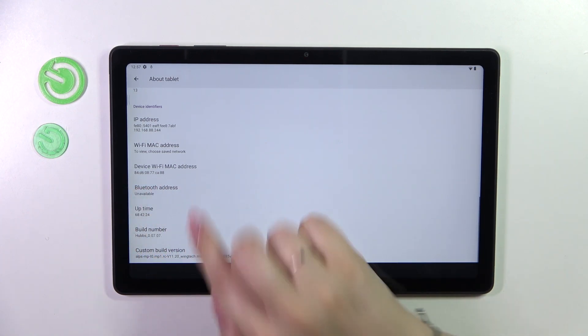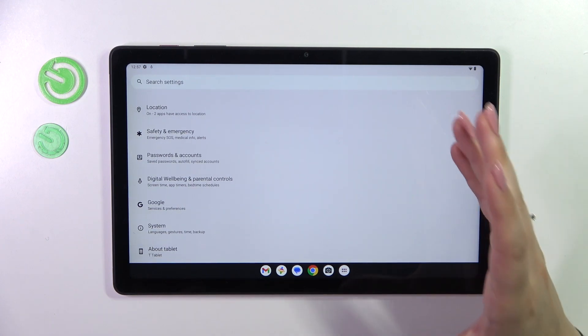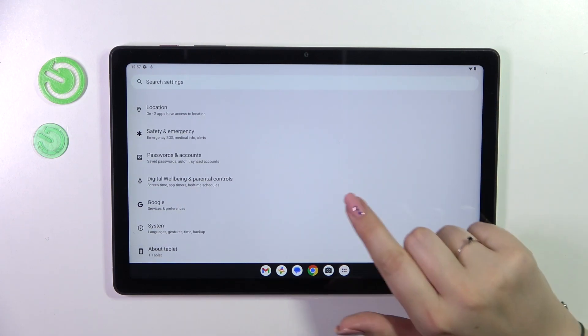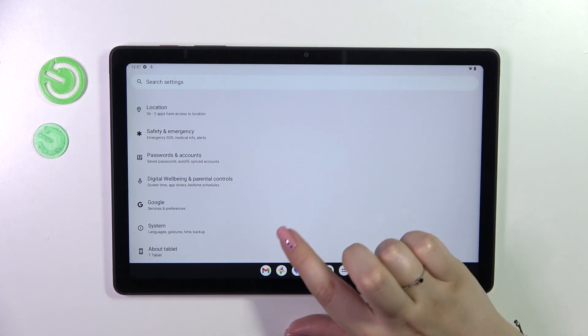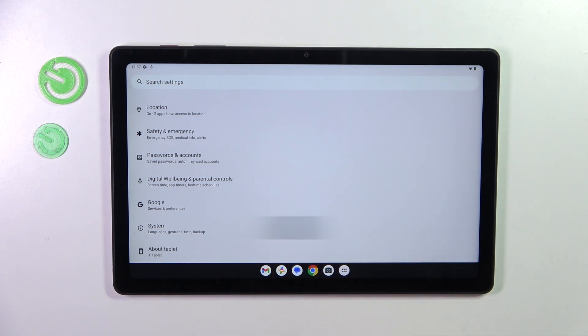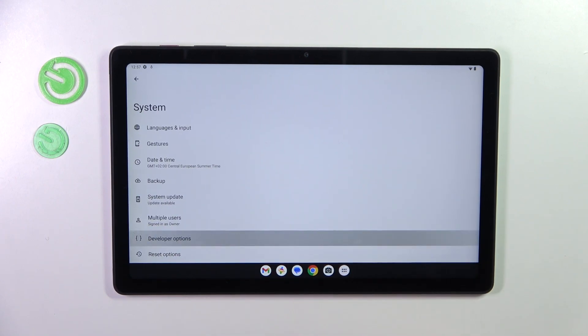After that we can go back to the previous page, to the previous list and enter the system. It should be right above the about tablet. So let's tap and now enter developer options.